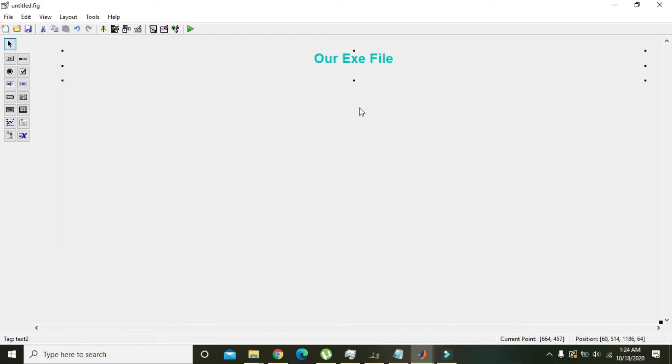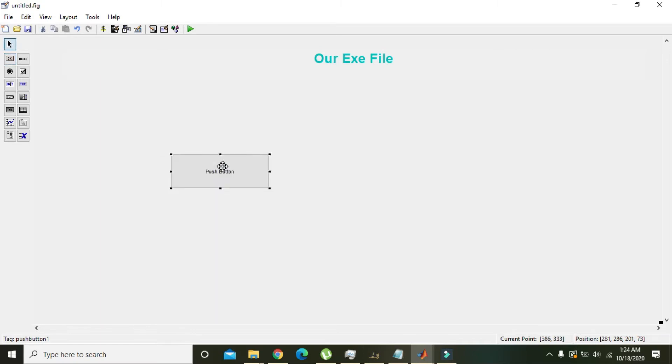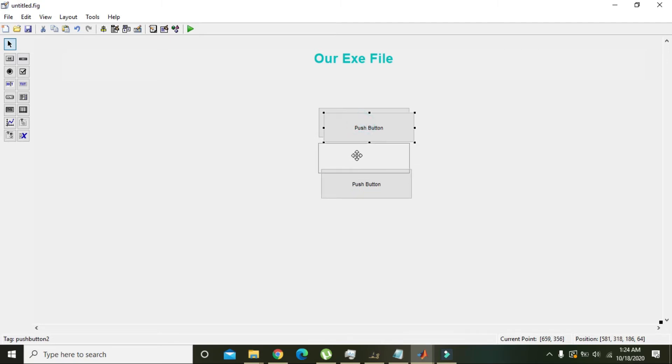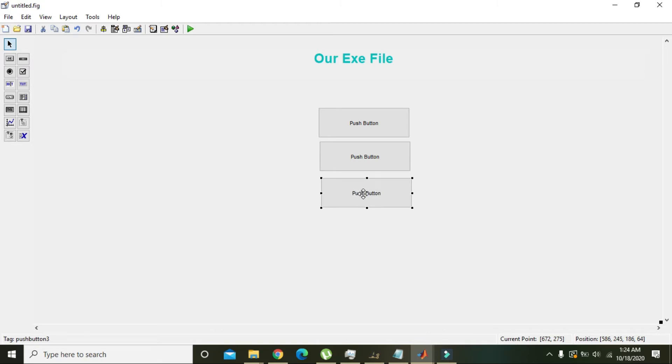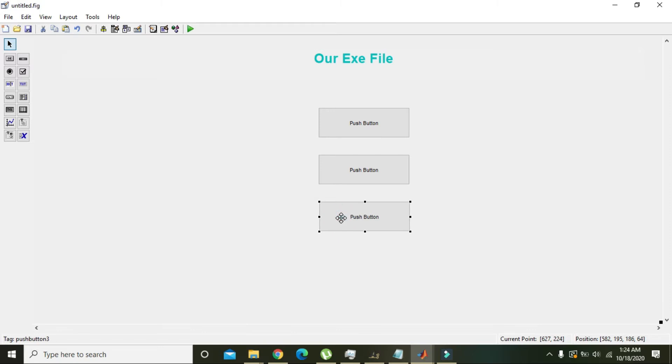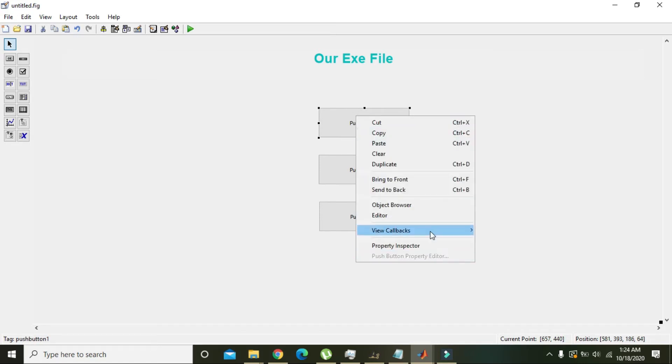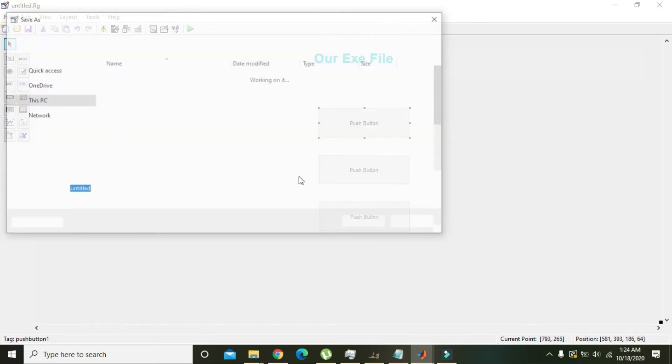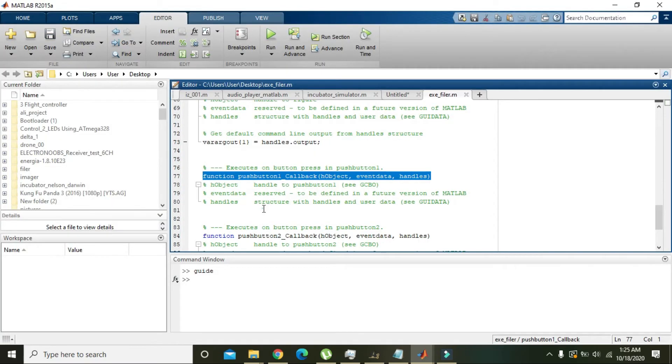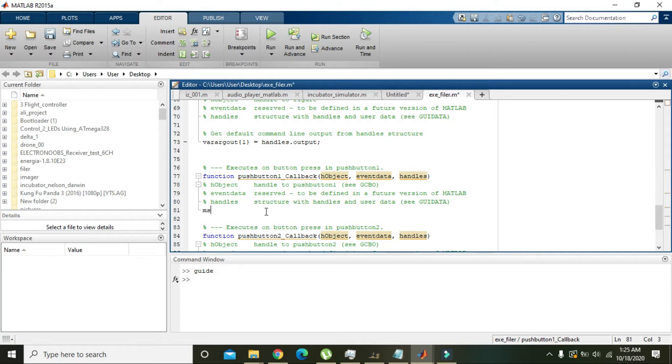Now we will take a push button. Okay, now we will copy and paste these push buttons here. Now we have these three push buttons. We will right-click on the first button and we will go to callback.